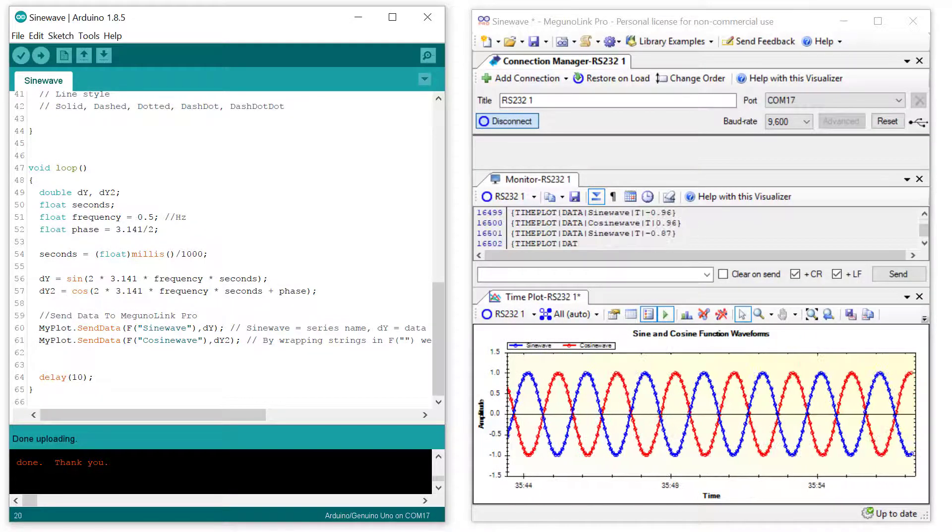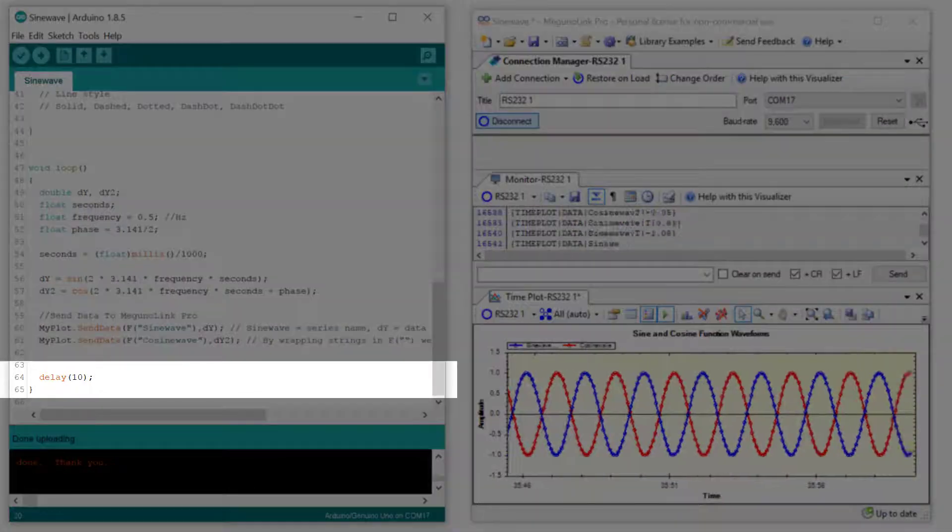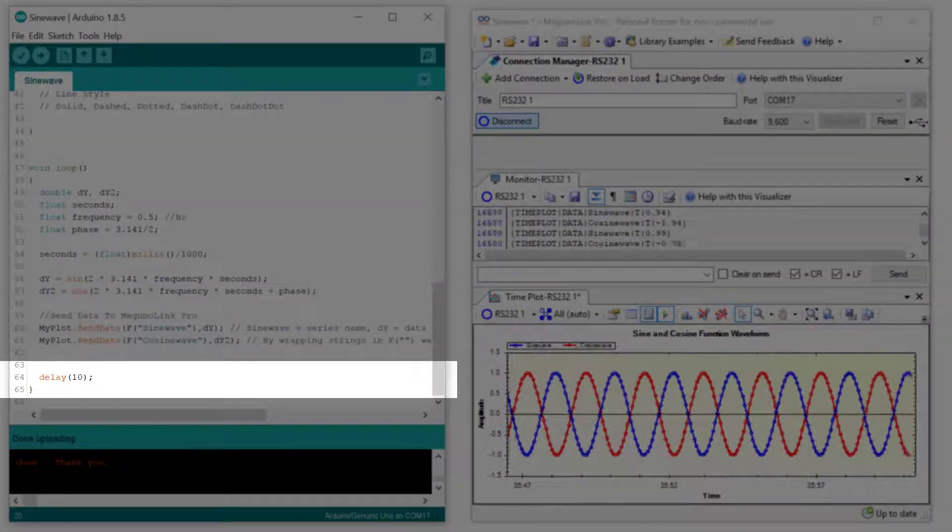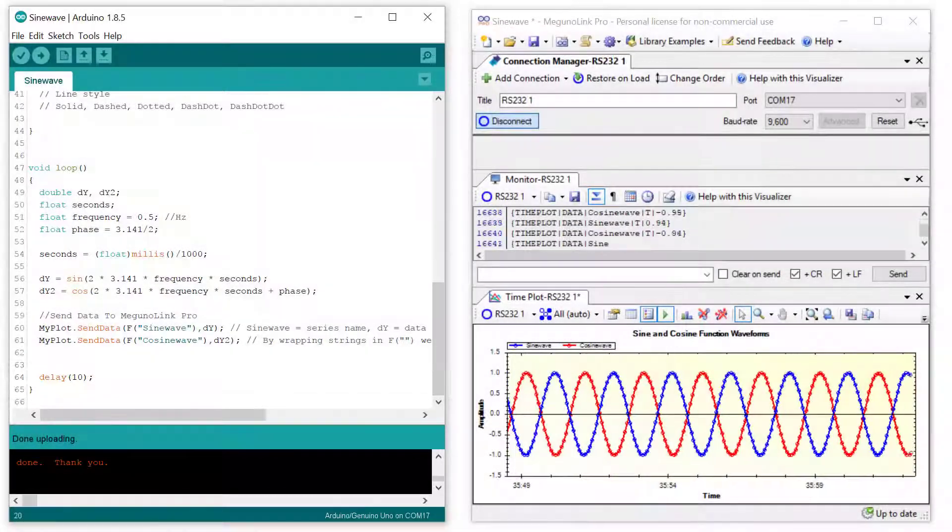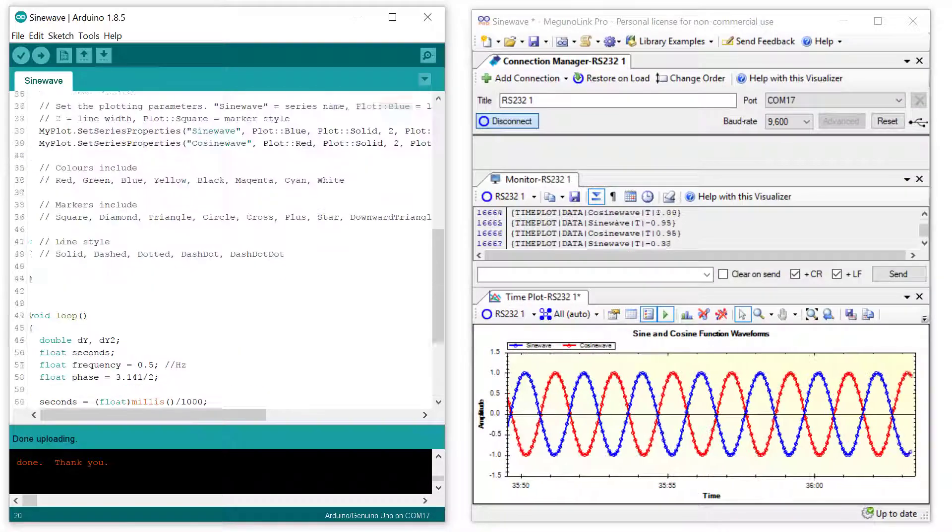Finally, we also include a small delay, in this case 10 milliseconds, so as to not overwhelm McGurnalink with serial messages.